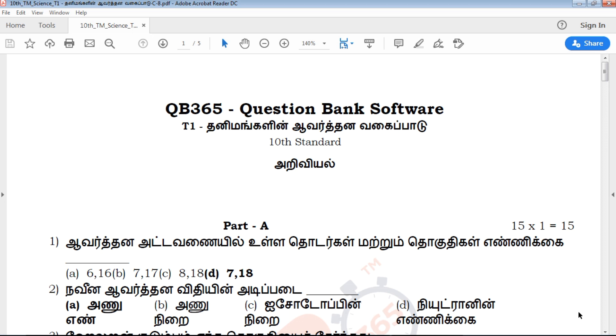This is the 10th Standard. In this particular review, we will talk about the questions — what are the creative questions: 1 mark, 2 marks, and 5 marks.